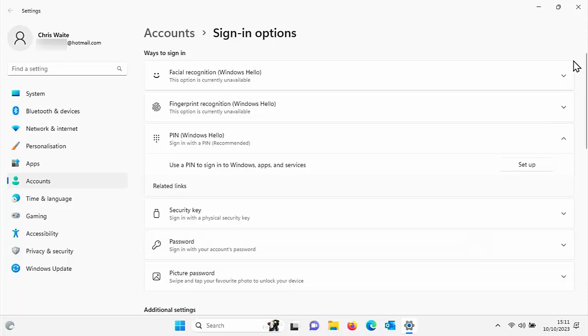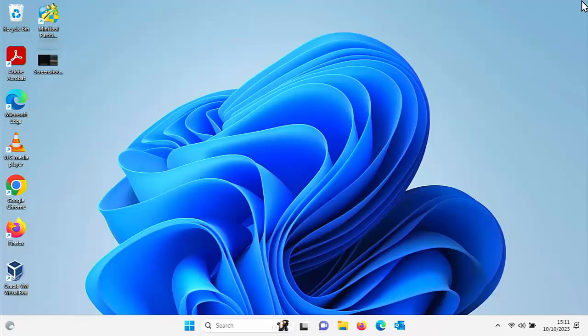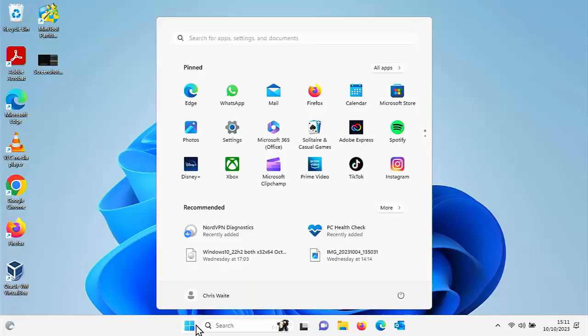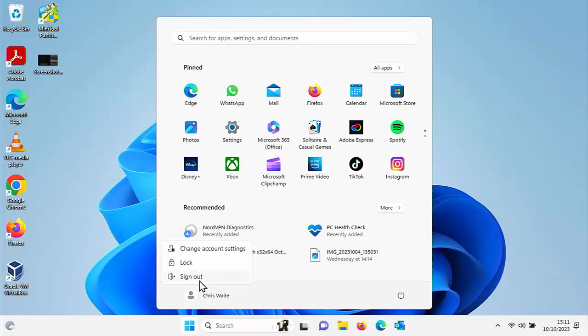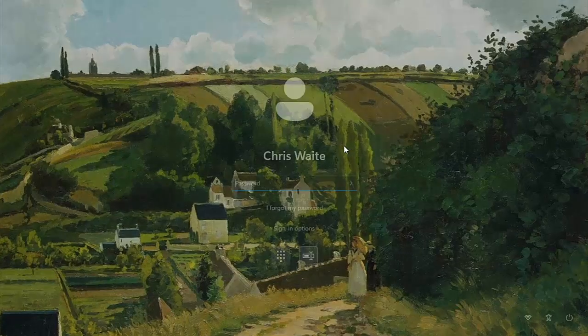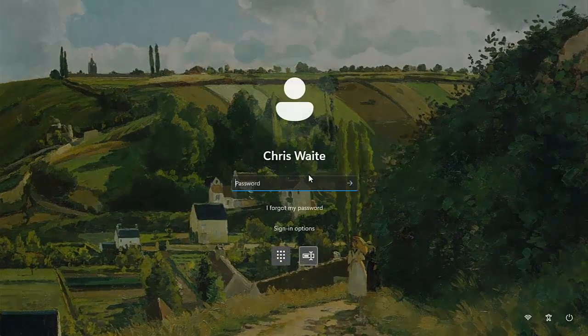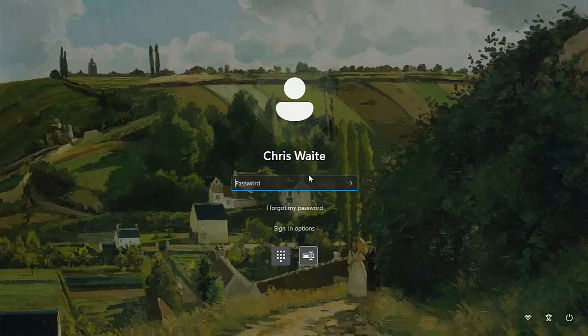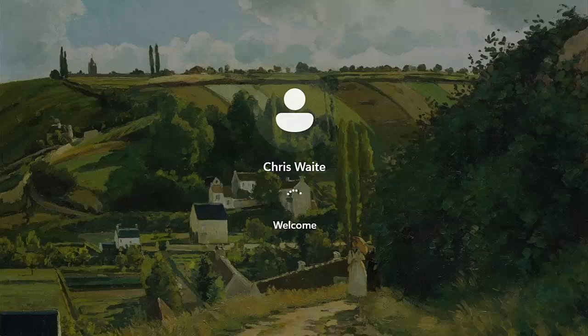Now you're going to revert back now to signing in with a password. So let's just sign out. And if we go to sign back in again, it's going to ask for your Microsoft password. So let's just do that. Type that in. And there we go. And it signs you in.